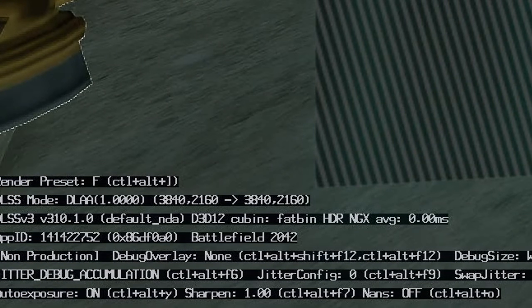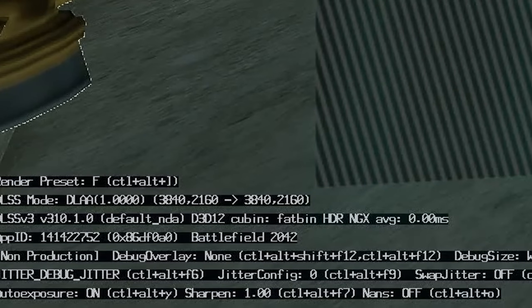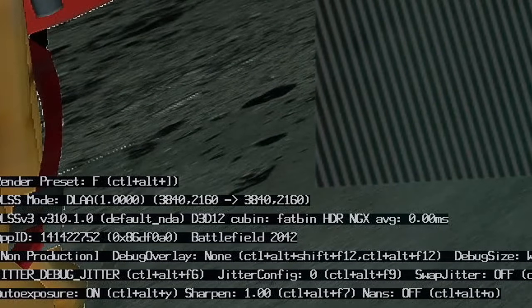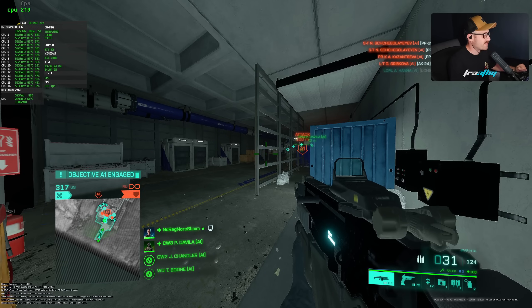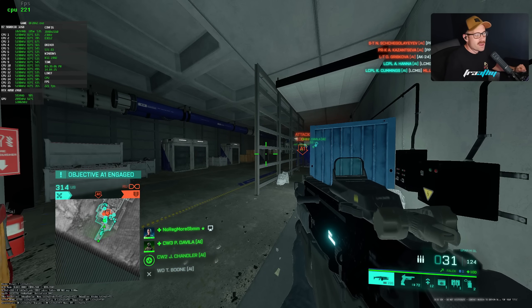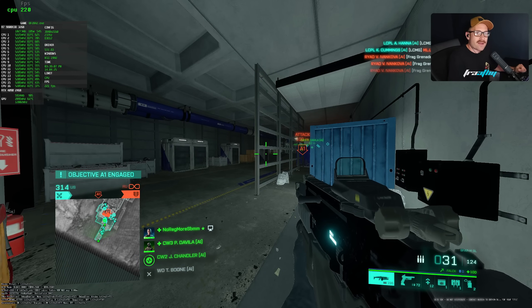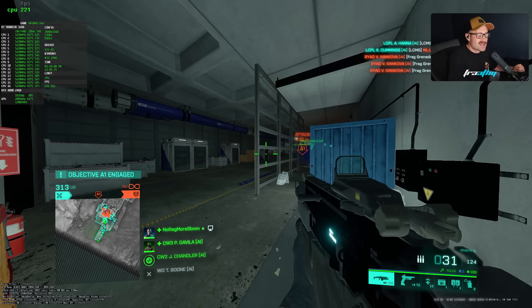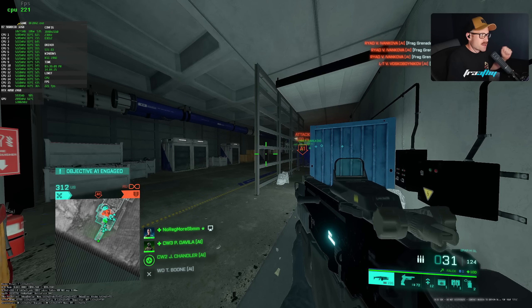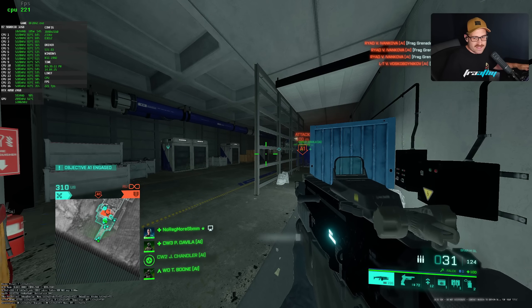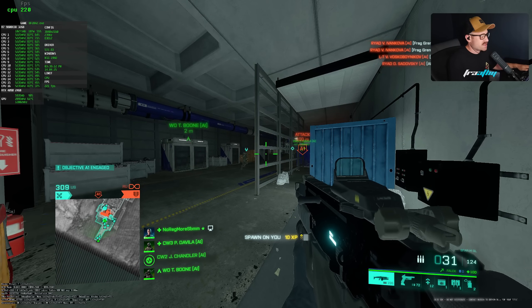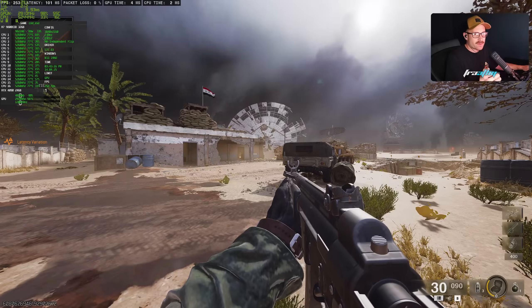So we press Control Alt and F6 twice until we get jitter debug jitter. And we've lost some frames here. I believe we've gone from 270 to 220. So there is, unfortunately, an FPS impact in some games, but it completely disables anti-aliasing.